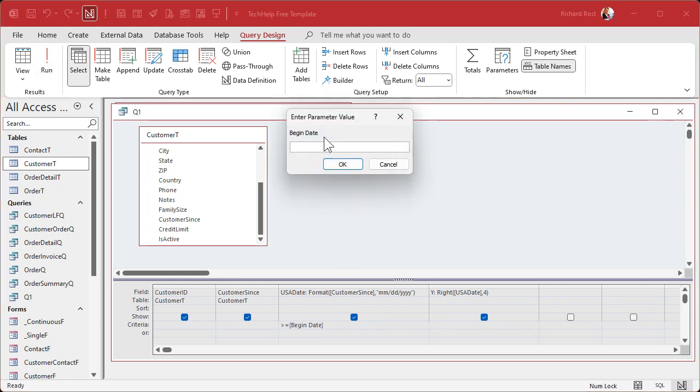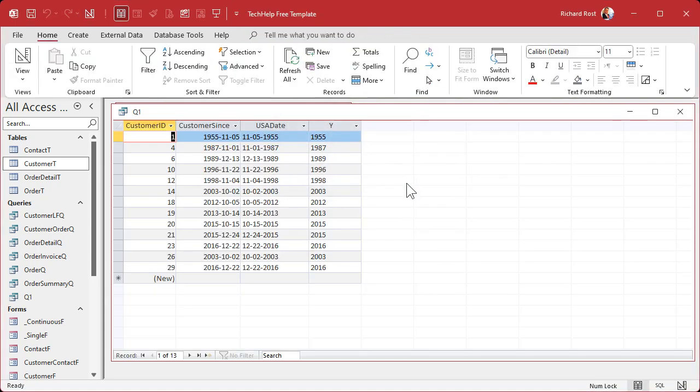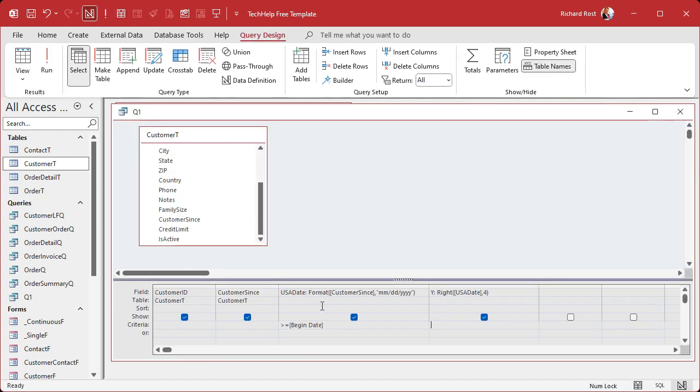If I run that, it's going to ask for begin date. Let's go 1/1/2000. No, it's not working. It's giving me 1955s, 1987s, but it's also missing a bunch of dates. It's missing everything from January through October.